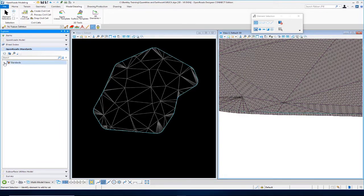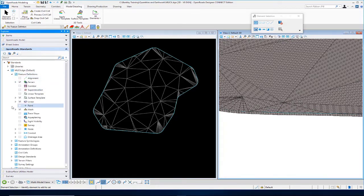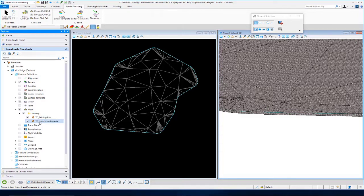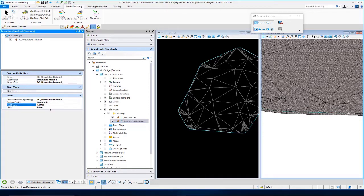If we review the feature definition for this, go down to our Mesh folder and then to Existing — you can see we have TC Unsuitable Material. Go into the properties and you'll see the surface symbology is set to TC Unsuitable Material. The volume option is set to Unsuitable, the cut factor is defined, and the split is set to False. So we've got that all set up.